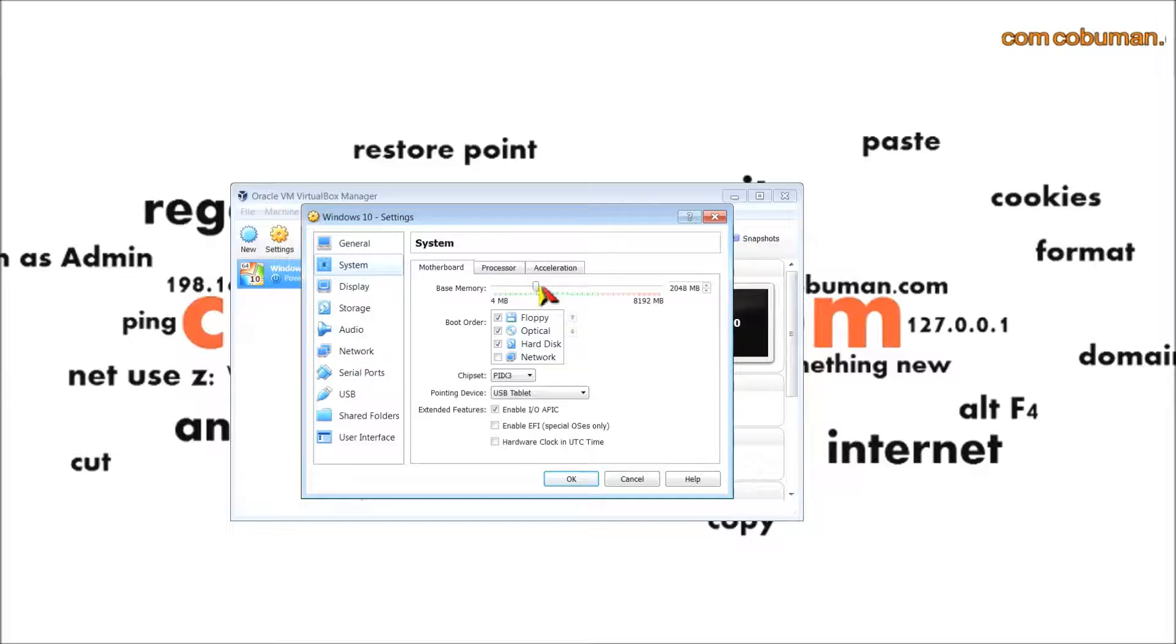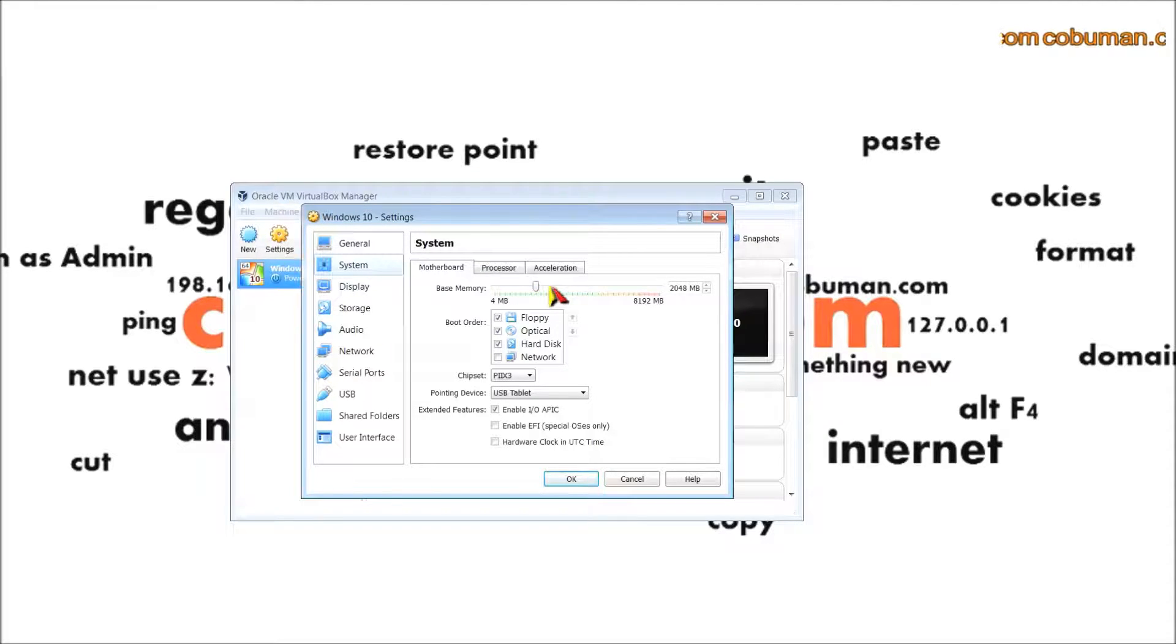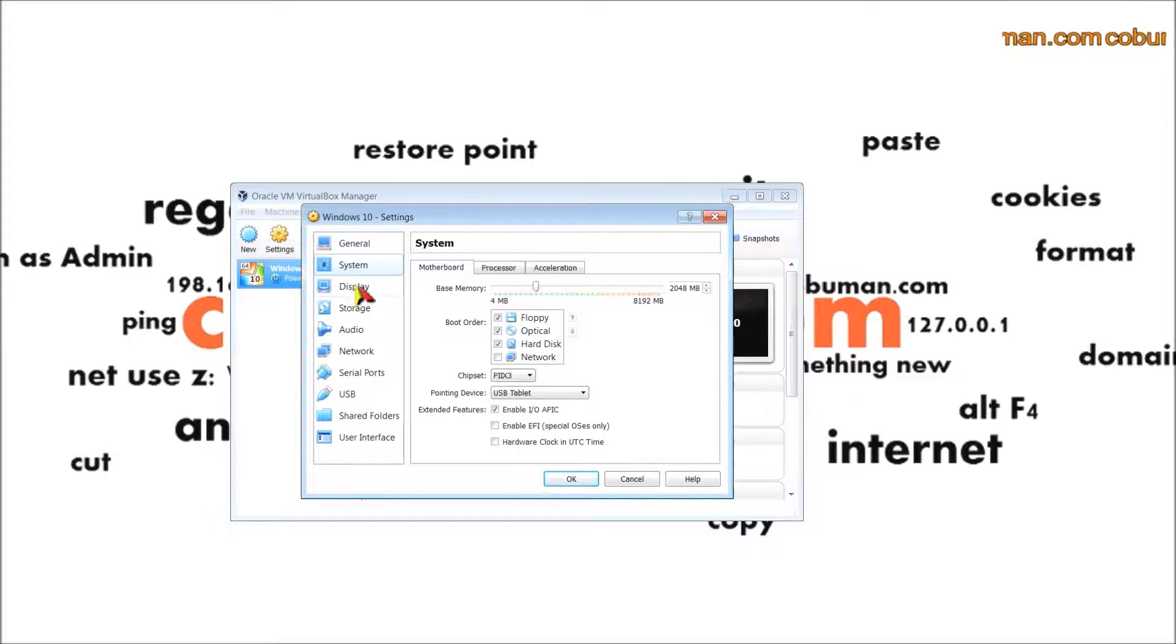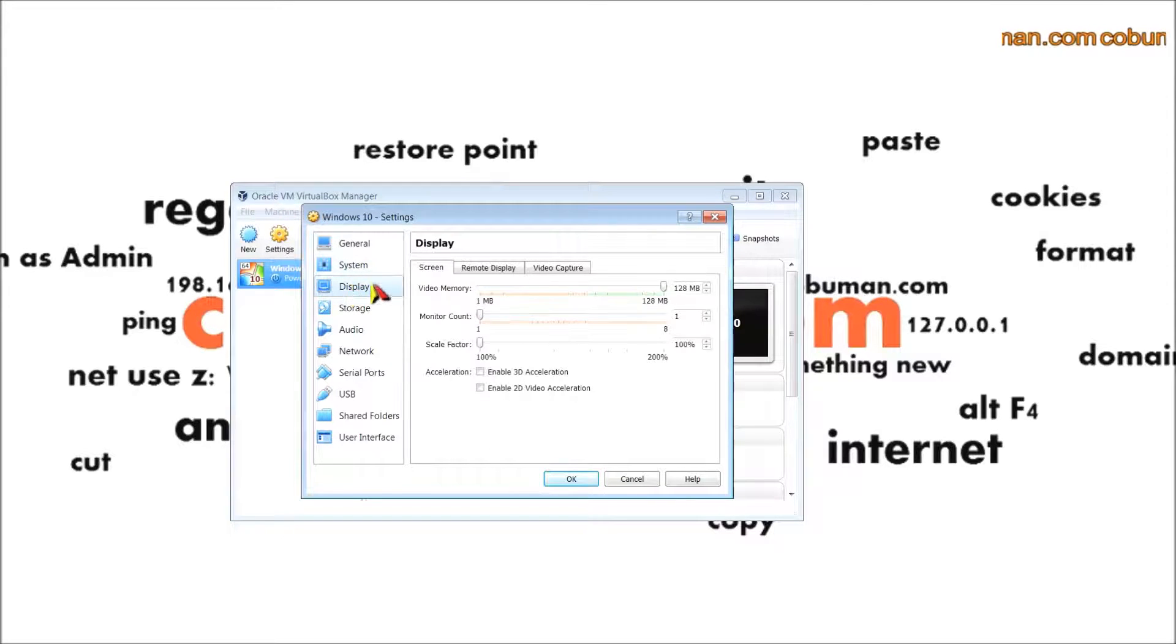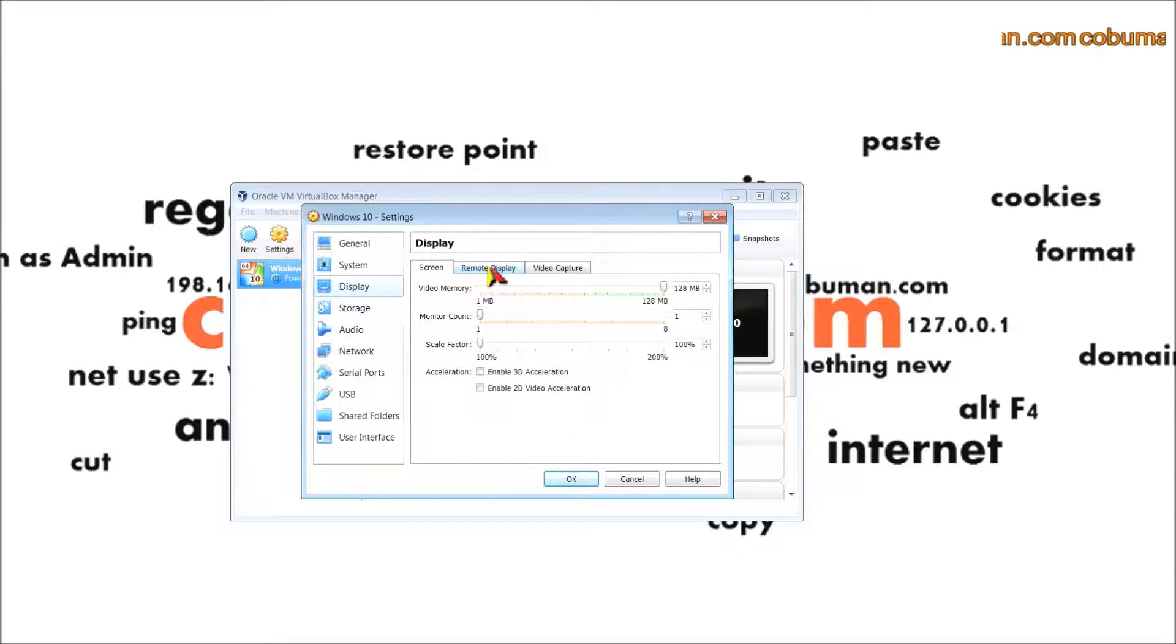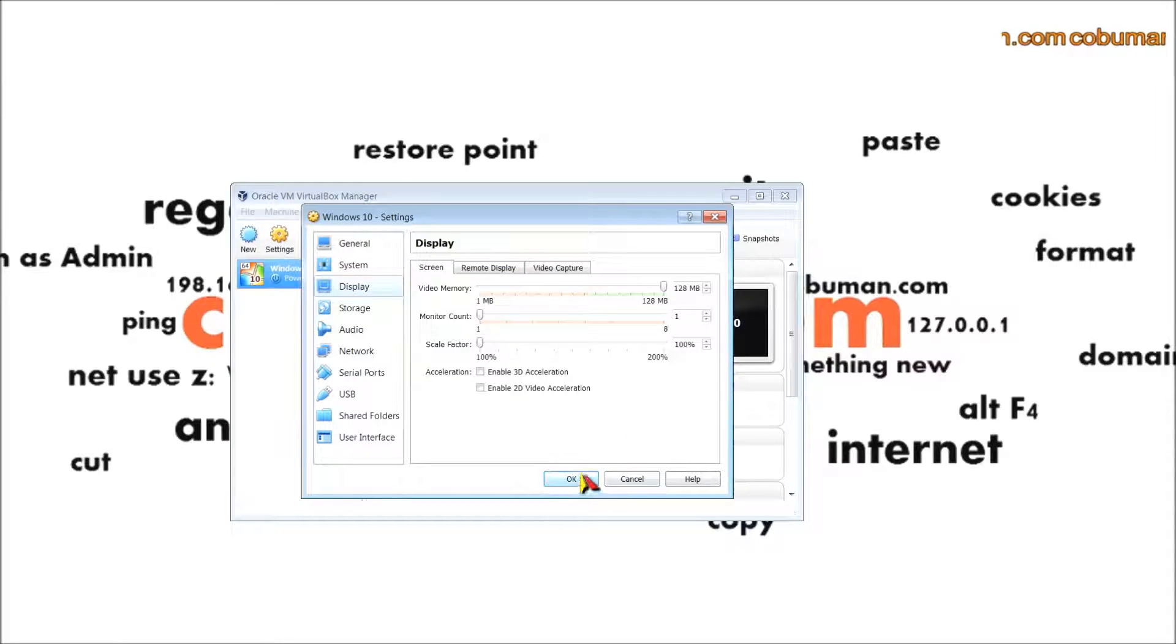If you click on system here, you can see how much RAM is being taken up and you can adjust that on the fly. Underneath that, if you really want to, you can select display and specify how much video RAM is being used, but you can just leave this at default which is fine.